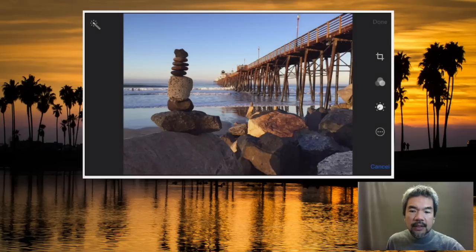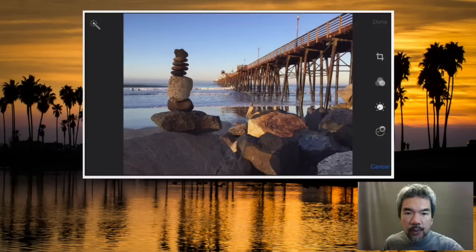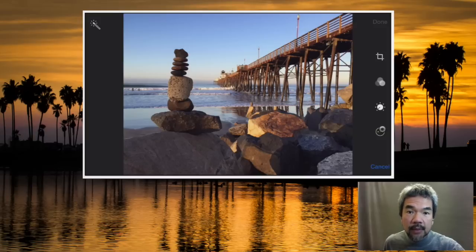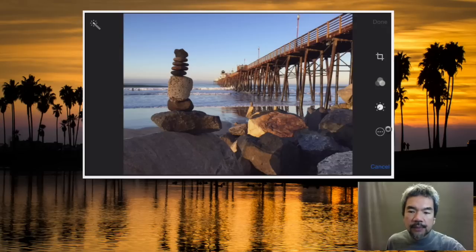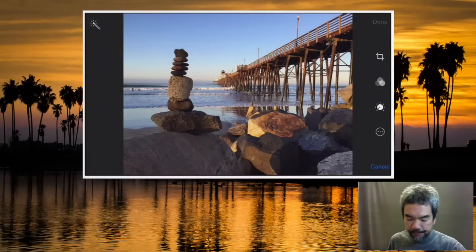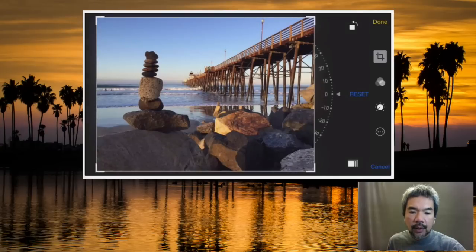Instead, what I do is use these controls over here on the right. I'm going to go over each one briefly, because once you start playing around with them, you'll see them too. My purpose here is to summarize these so you understand how to quickly use them effectively. The first one we're going to touch is the crop tool, which has really come a long way.